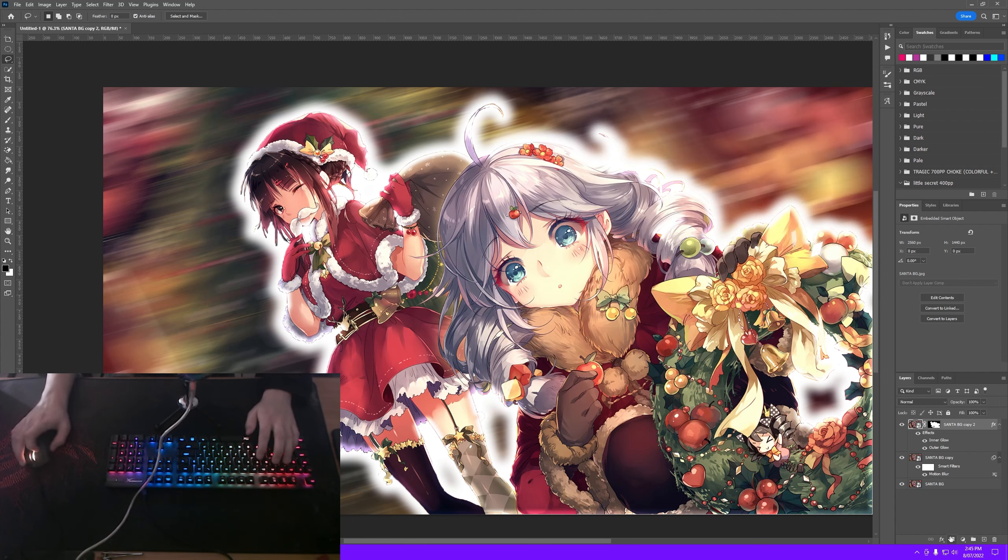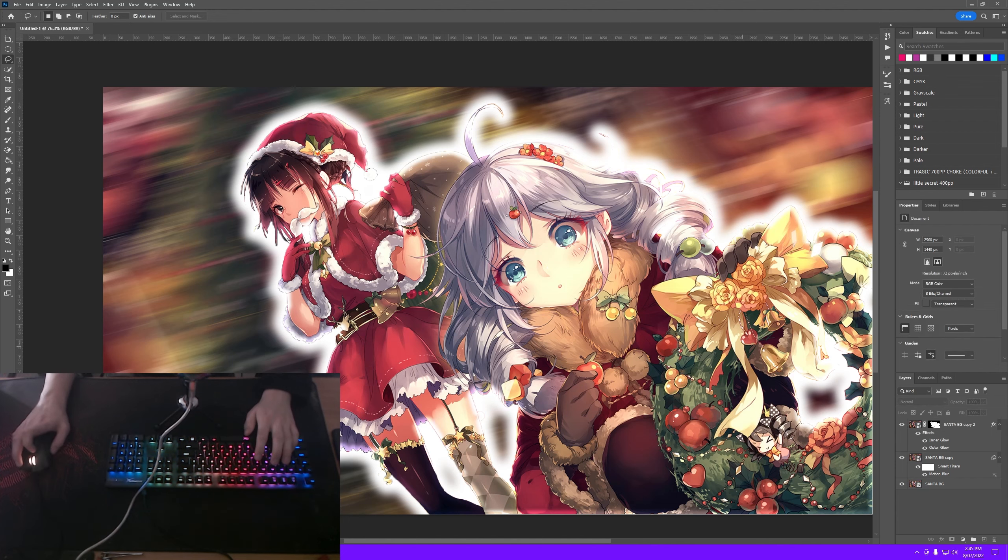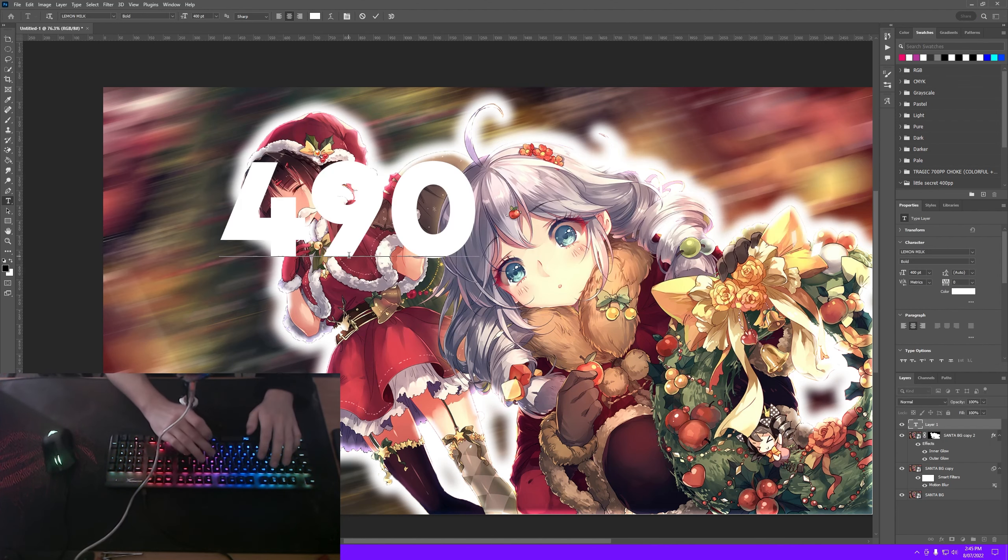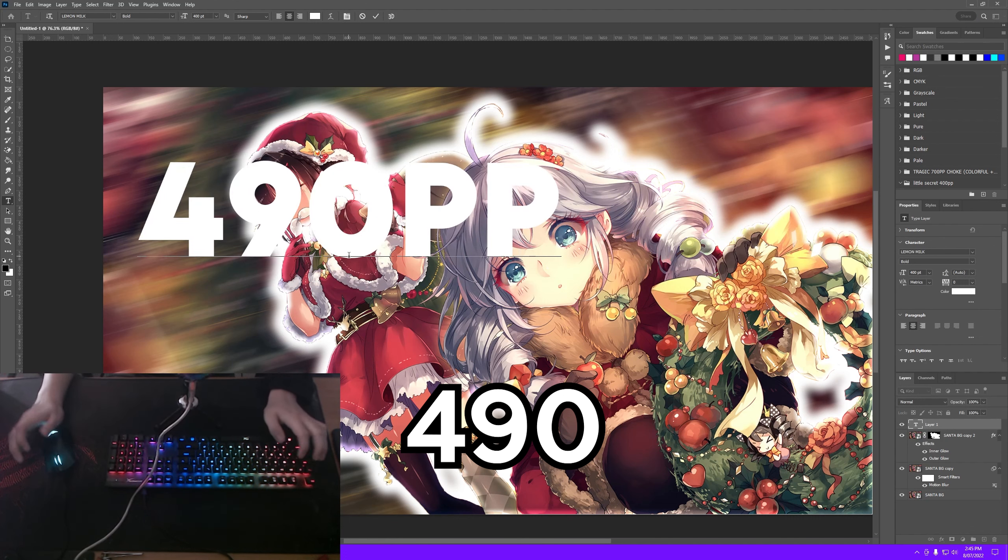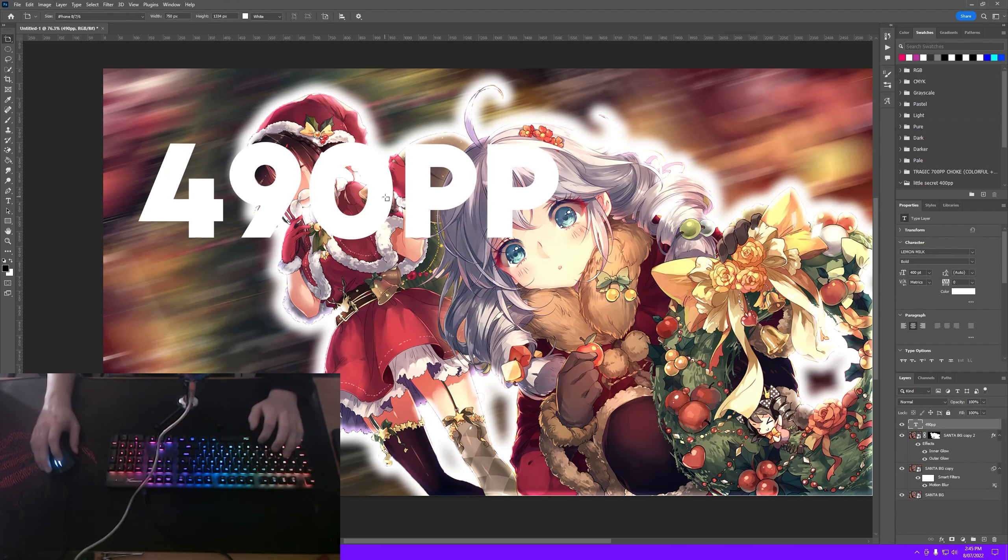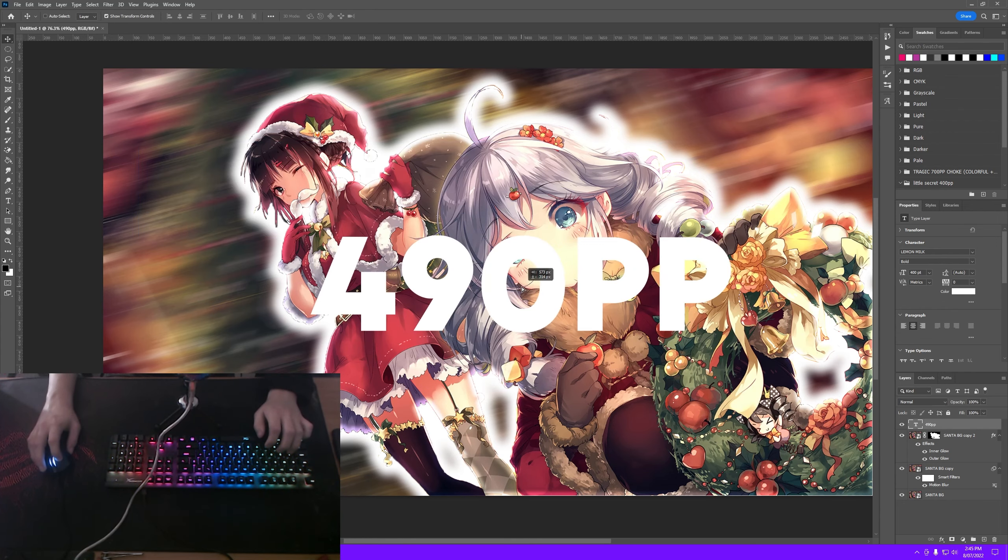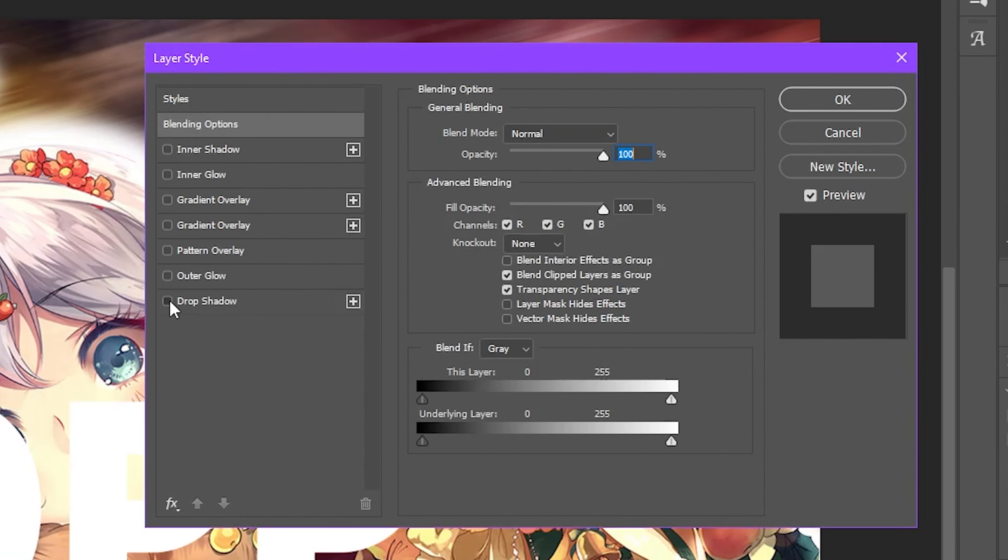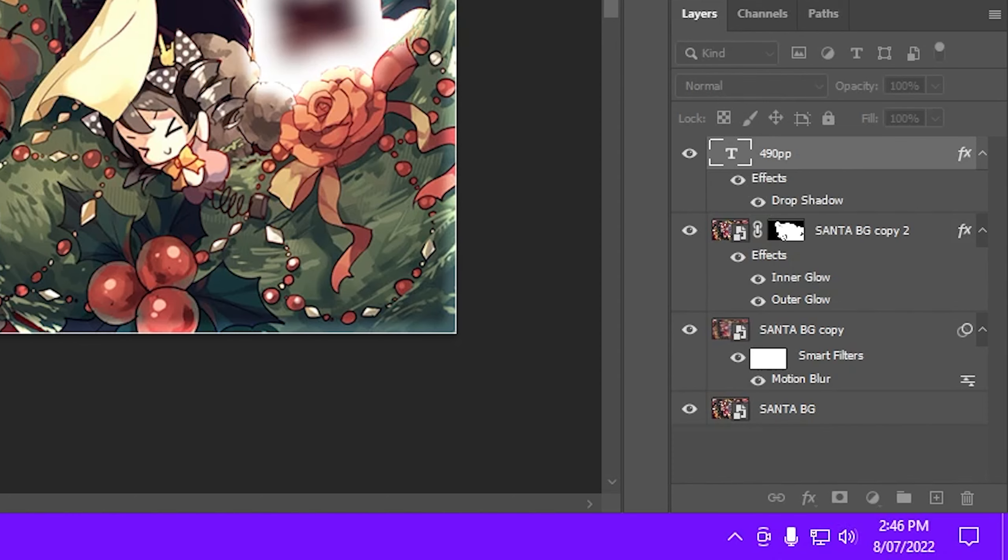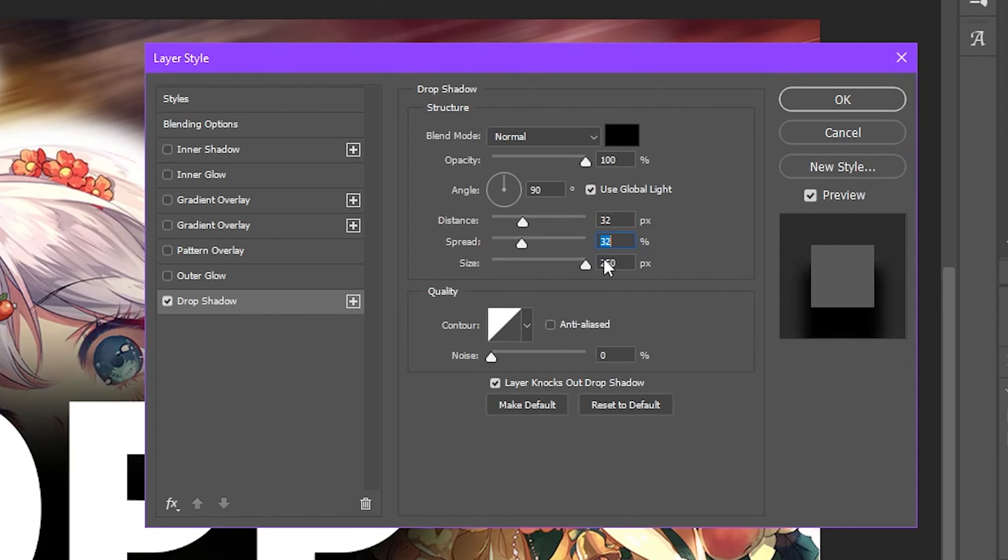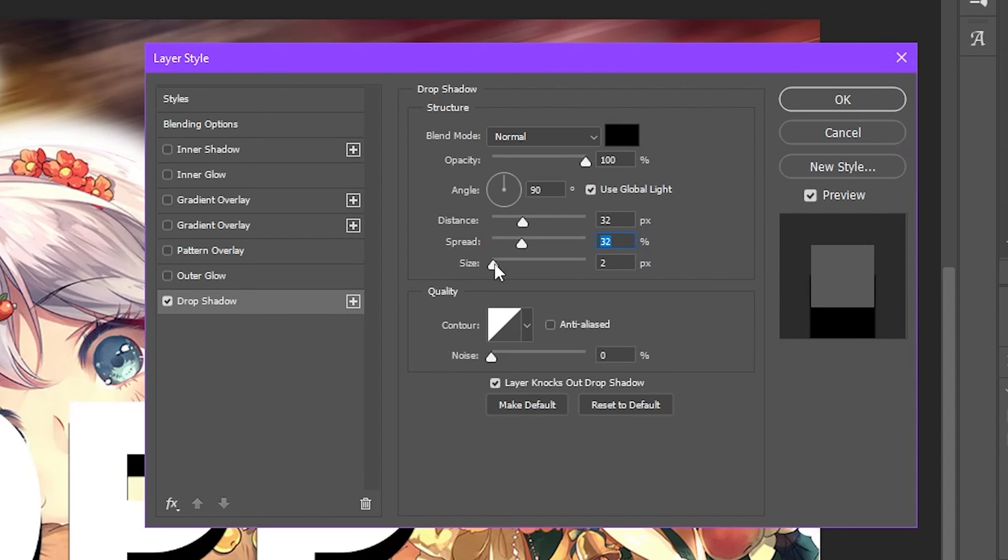Now I'm going to add some text, so I'm going to click off that layer, press T on my keyboard and I'm going to type. So I scored 490 performance points or PP when I played this map, so I'm going to click that, press V to go to the move tool and I'm going to center this. And now I'm going to double click on this text element here.